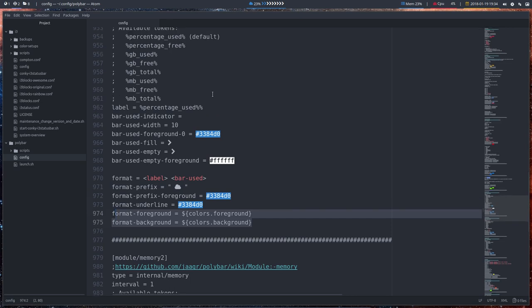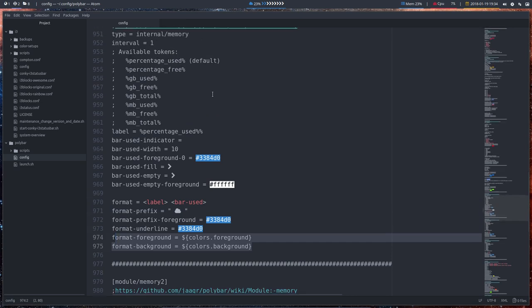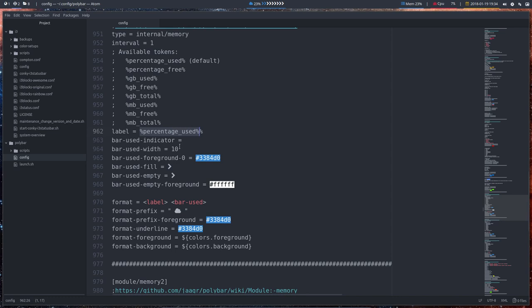So you can change the coloring and maybe also these elements. Label, percentage, used. You can use something else if you want to. Alright. Enjoy.